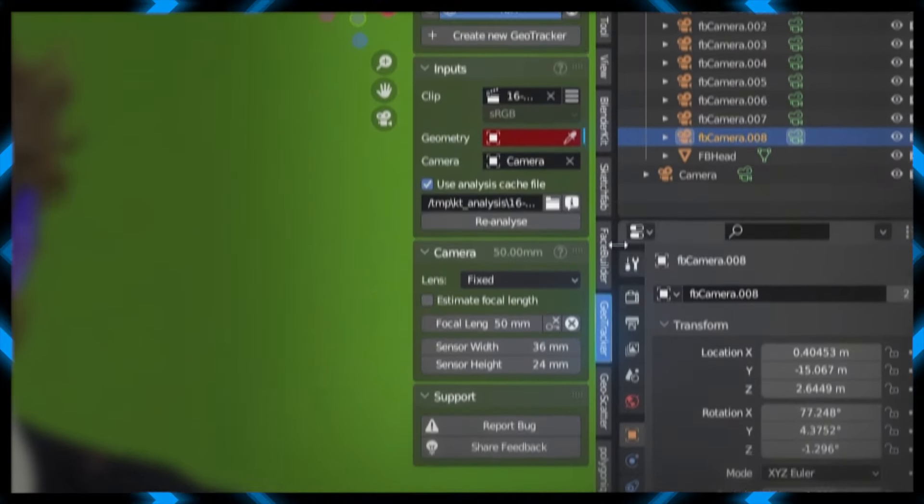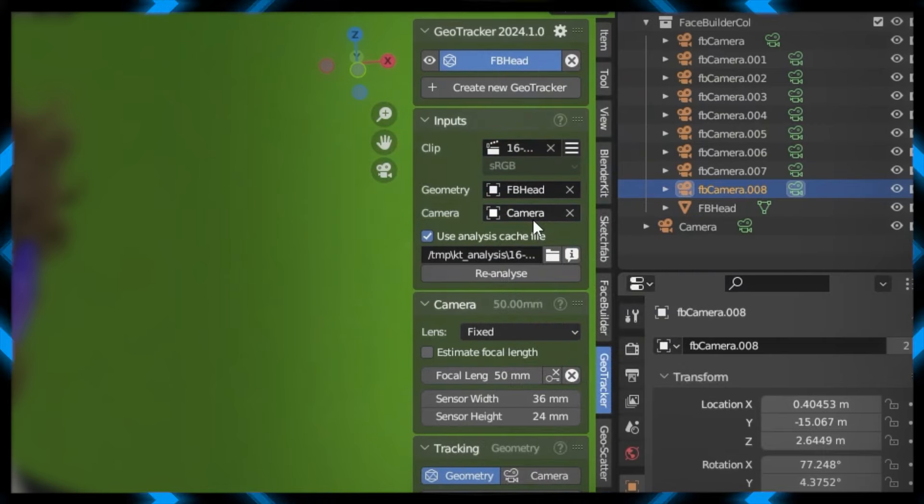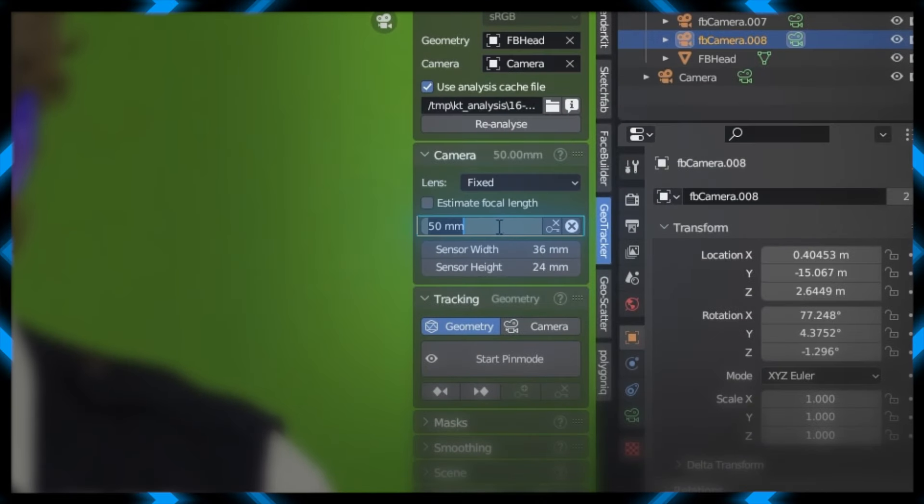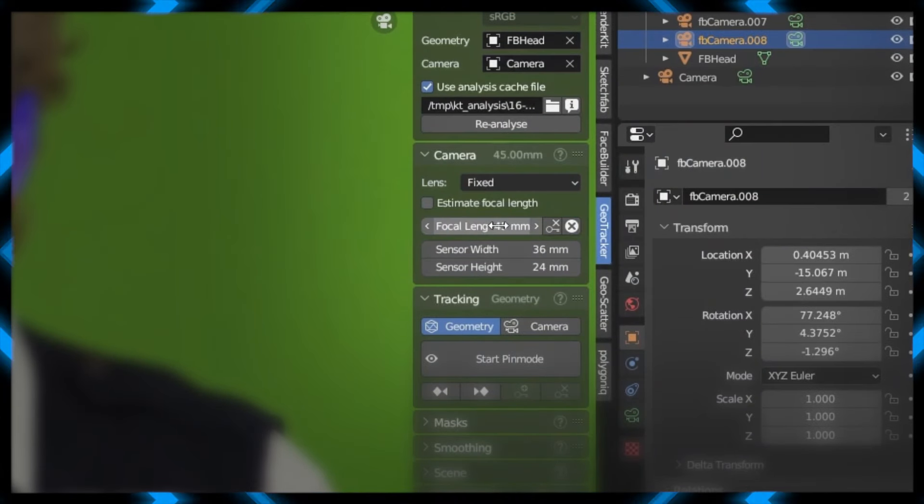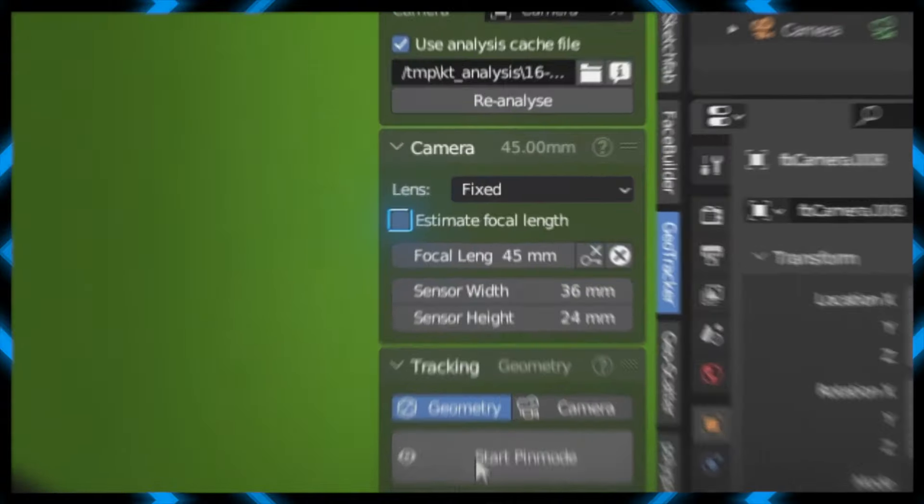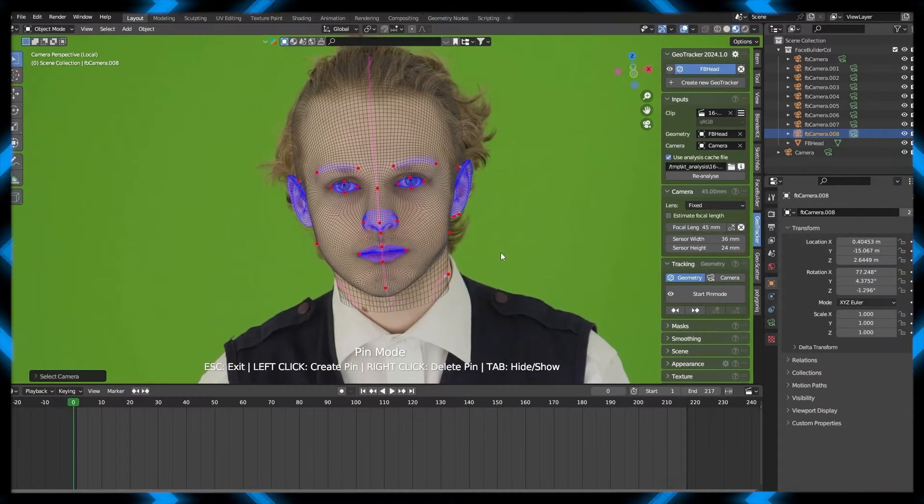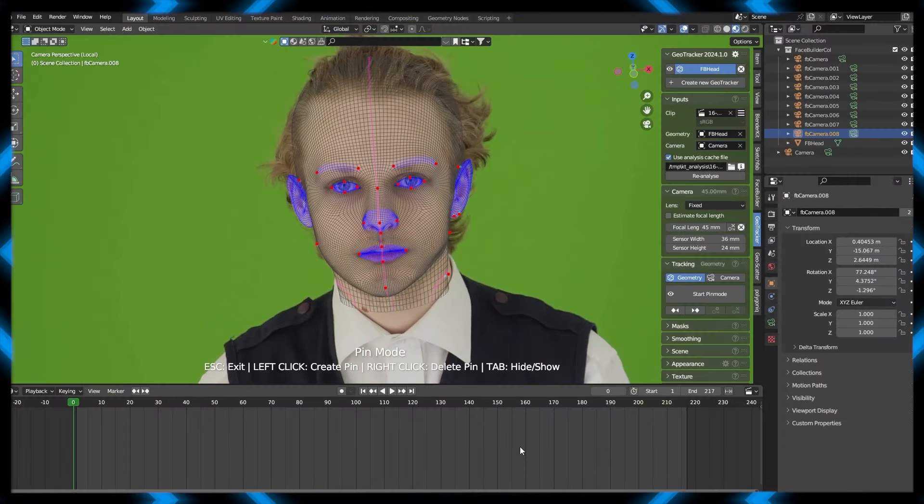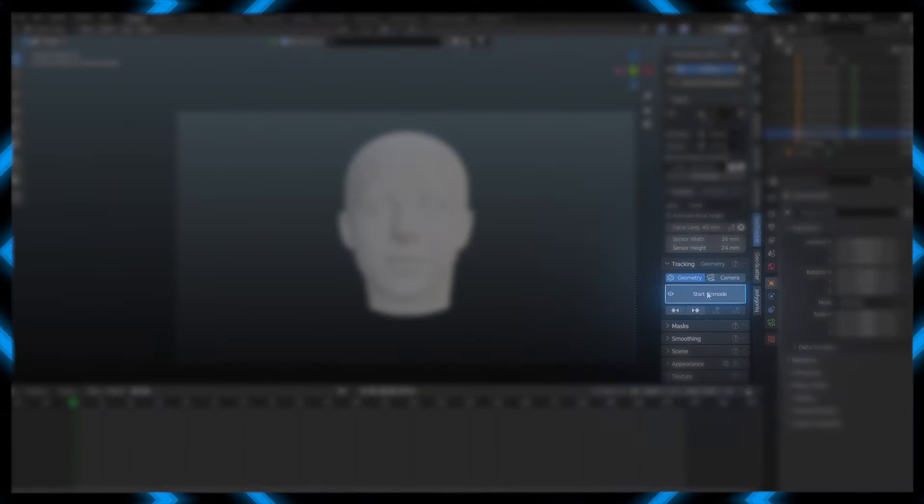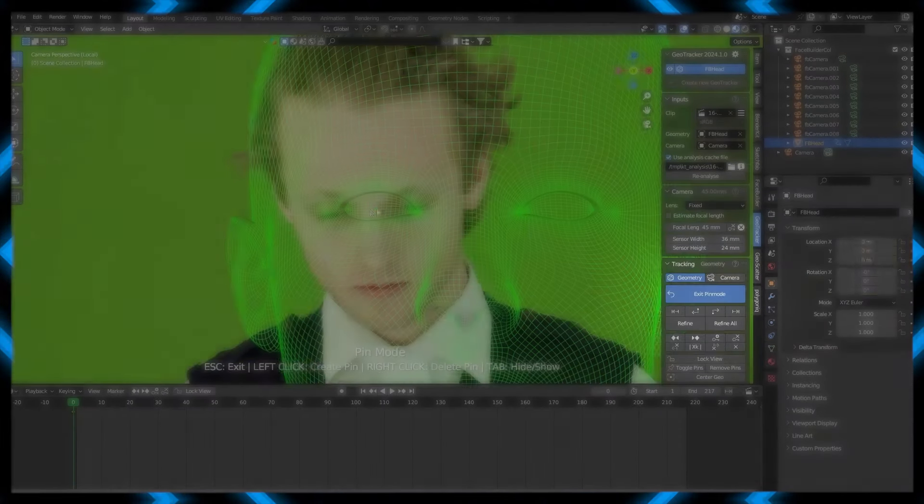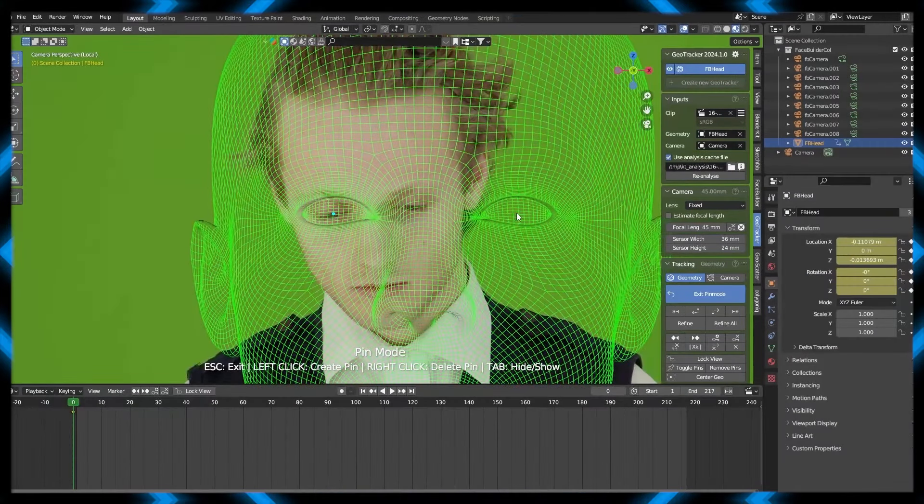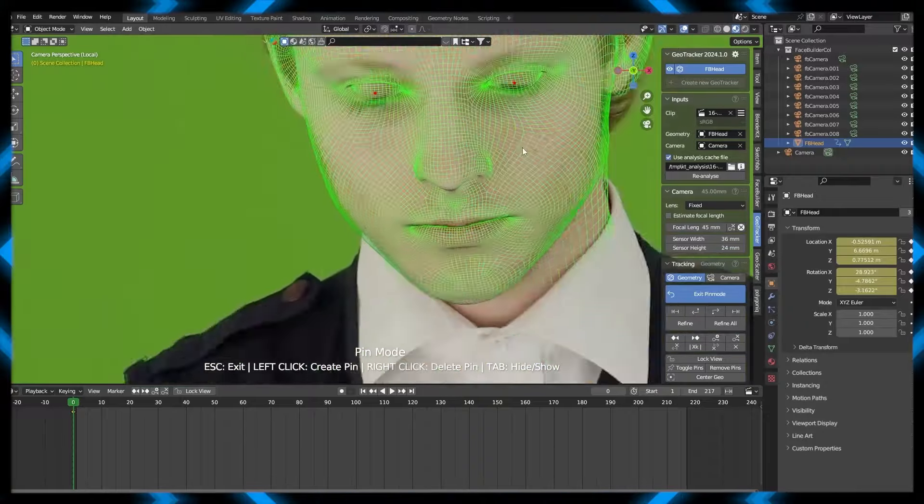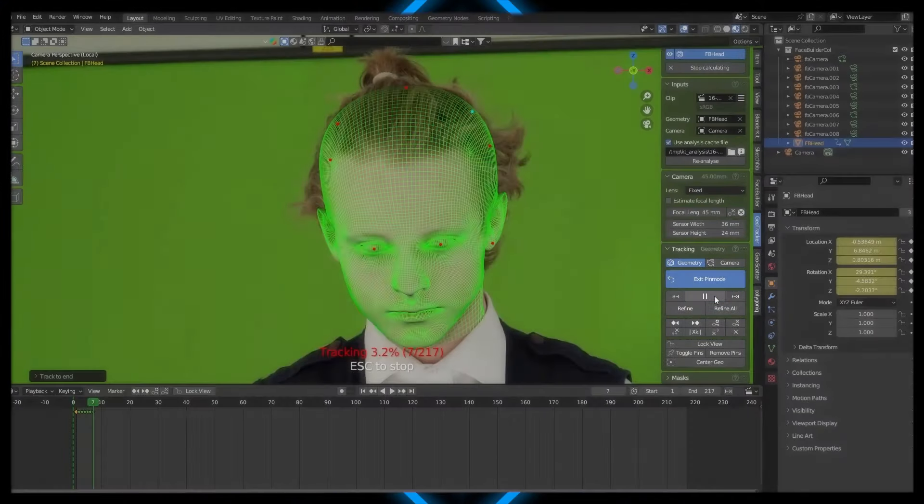Go back to the GeoTracker tab, and assign the geometry to the head that we just created. Change the focal length to the value that match your camera, and if you don't know, don't worry, just check the estimate focal length. I know this is going to sound funny, but exit the pin mode by pressing Escape, and then click on Start Pin Mode. Yet another grid appears in front of us. Luckily, this one isn't that time consuming. Align it with your face, and press Track.